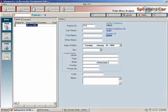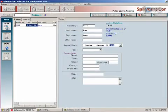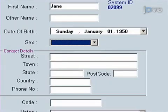Next, enter the patient details such as last name, first name, date of birth, and gender. Then click Save.